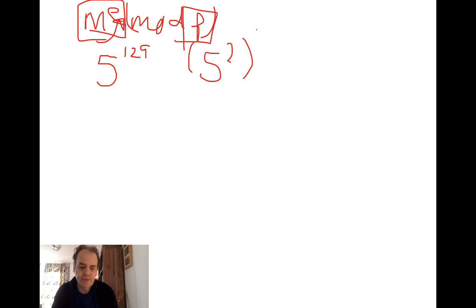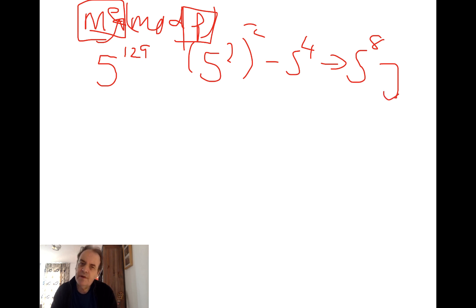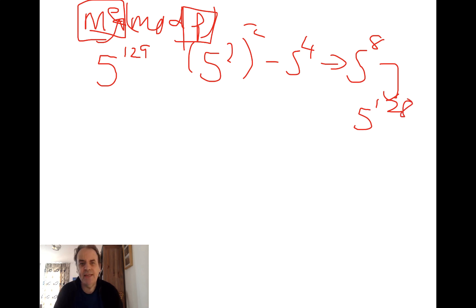So that will give us 5 to the power of 4, square again gives us 5 to the power of 8, 5 to the power of 16, and then very quickly we can get to 5 to the power of 128.